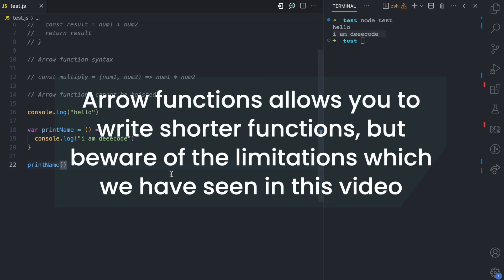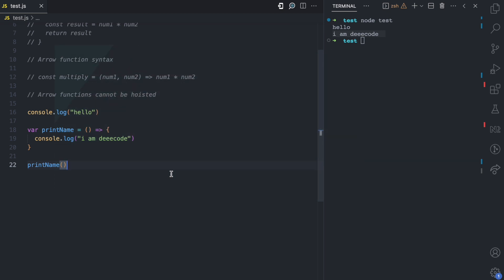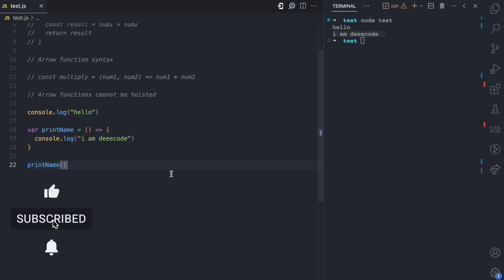There can be more differences between normal functions and arrow functions. Arrow functions allow you to write simpler, one-line functions as we've seen, but they also come with their own limitations. In this video, we've seen five ways in which normal functions differ from arrow functions. If you enjoyed this video, please give it a like, share it with others, and subscribe for more JavaScript concepts that I'll be simplifying on my channel.